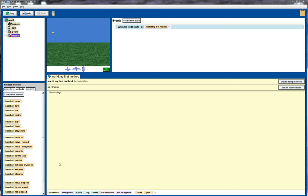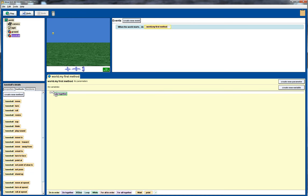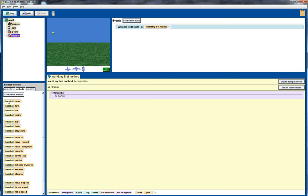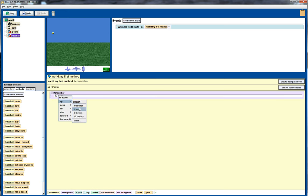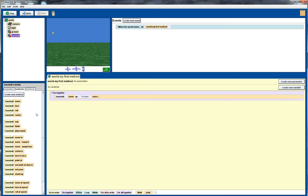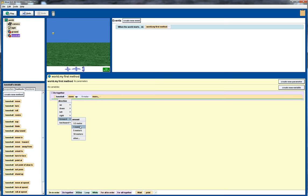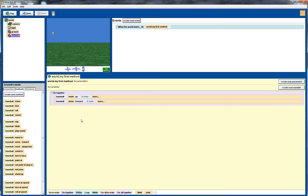The first thing I want to do is when I'm thinking about moving this baseball, effectively what we want to do is we want to move the ball up and forward at the same time. So this suggests we're going to need a do together, and we're going to do a baseball move, move it up, and for now just get to move one meter, we will change that later, and move it forward one meter as well.